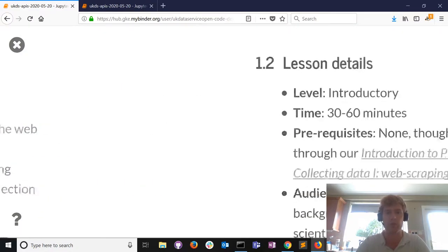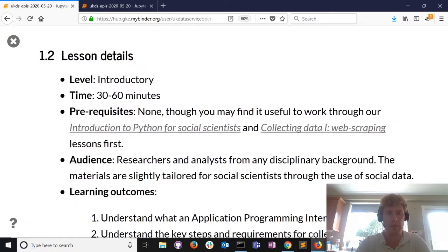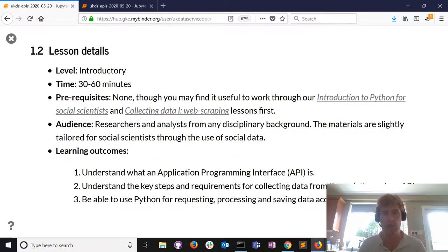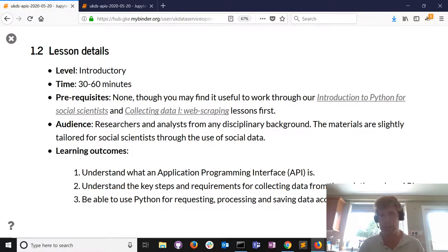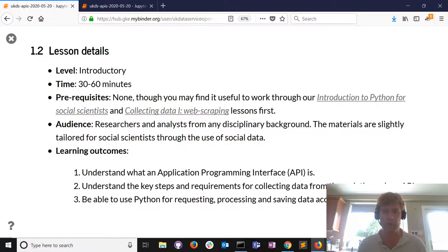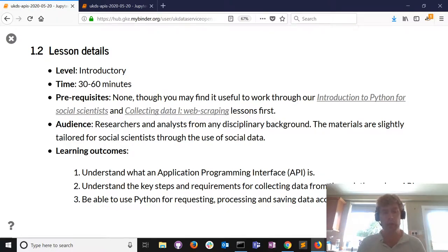We're not going to assume any previous knowledge of Python or collecting data from the web. It would have been useful to participate in the first two sessions but it's not a requirement. We're using police data - social science data - but if you're from a different background or the private sector, that's totally fine. The techniques apply much more broadly.